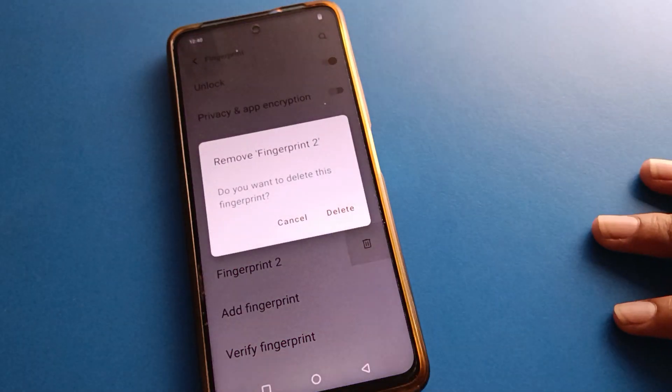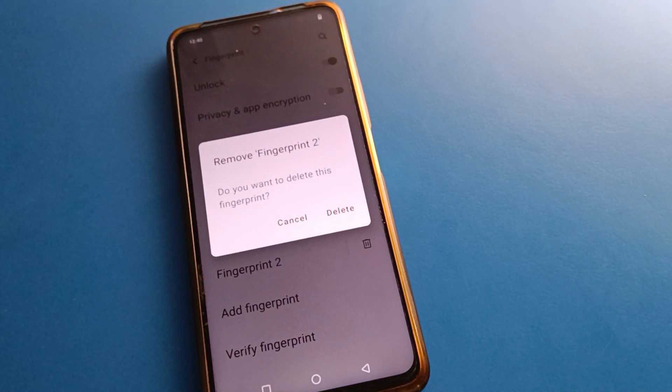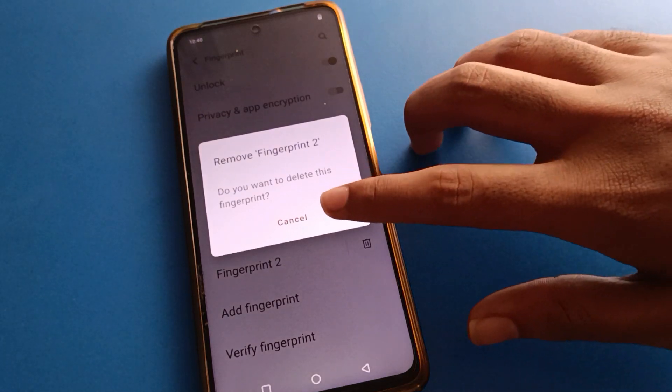For this fingerprint, I don't want to use it on my IQ mobile. So if you want to delete it, right-click here and this fingerprint log will be deleted.